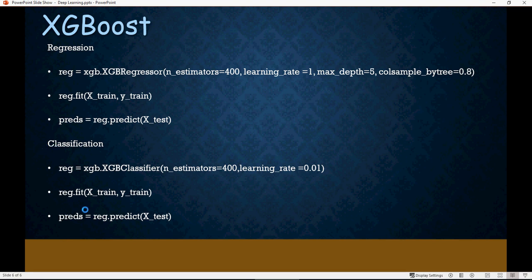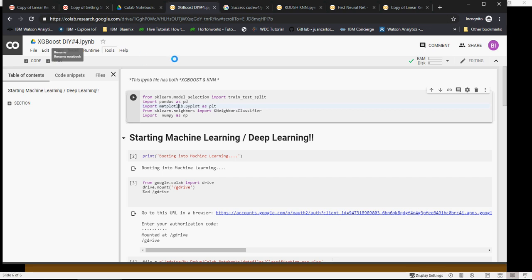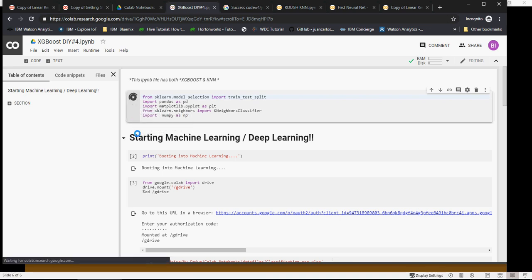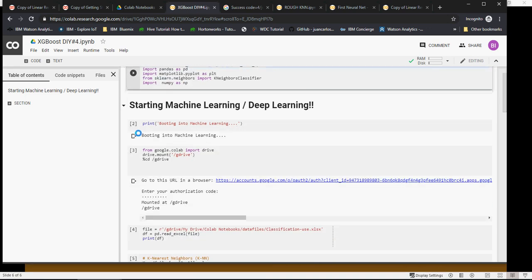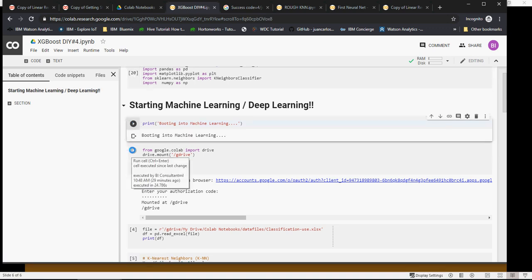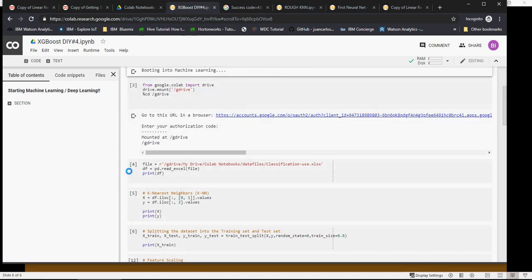I have copied XGBoost DIY4 as a copy from the KNN file. This mounting section remains the same - we've already mounted. We read the file classification use.